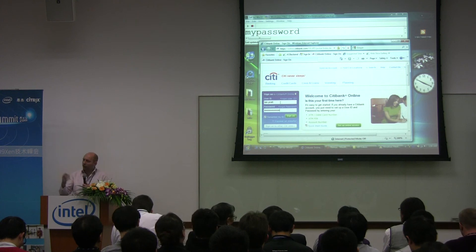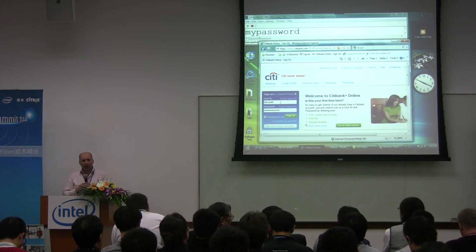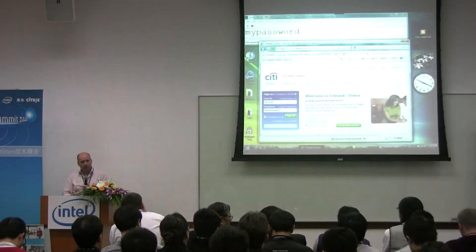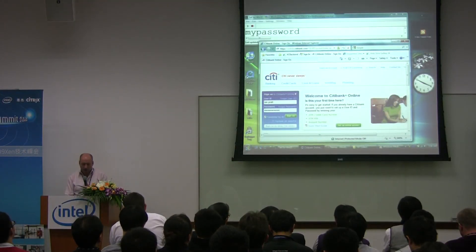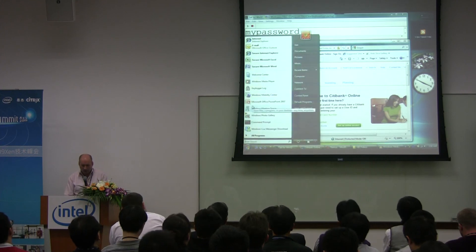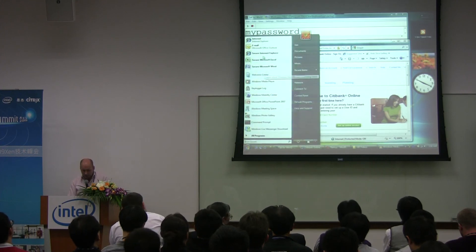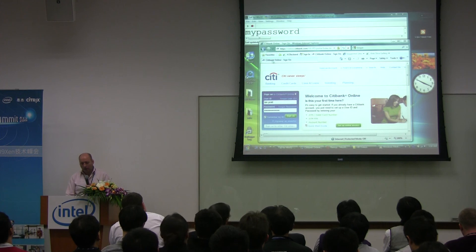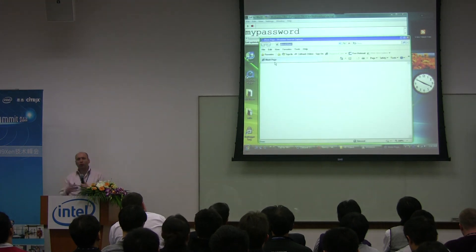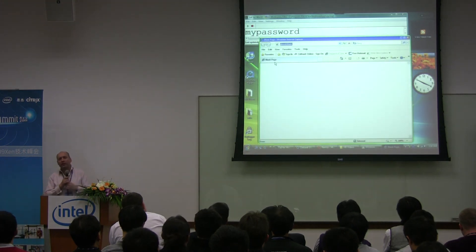Of course, the key logger can capture my password. But if I go down here, I can select a Secure Internet Explorer, and that will actually launch Internet Explorer running in a different virtual machine.